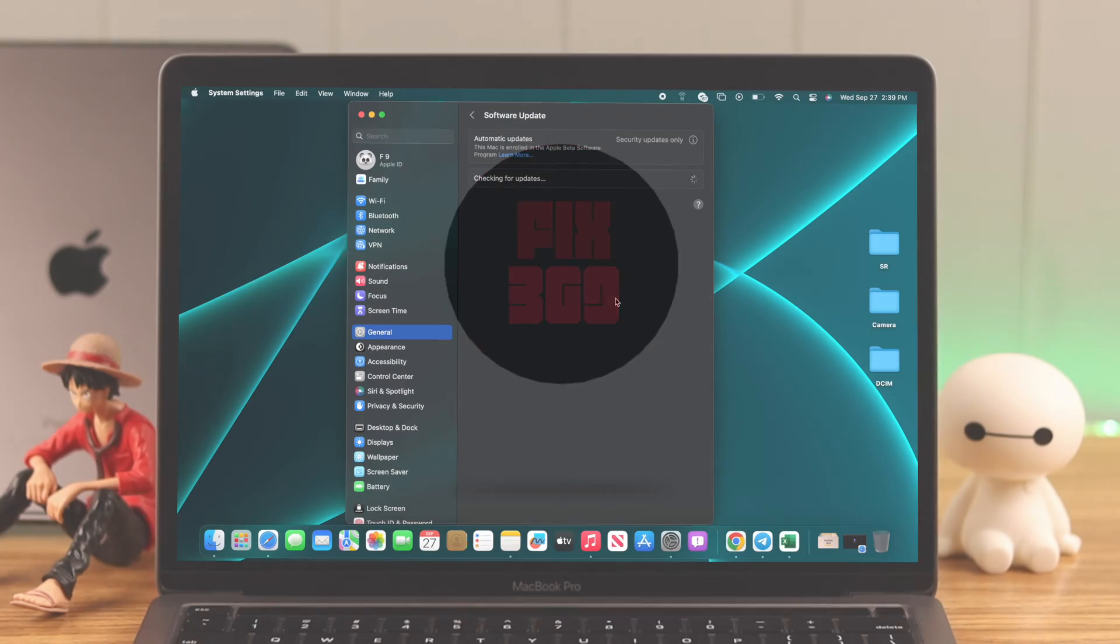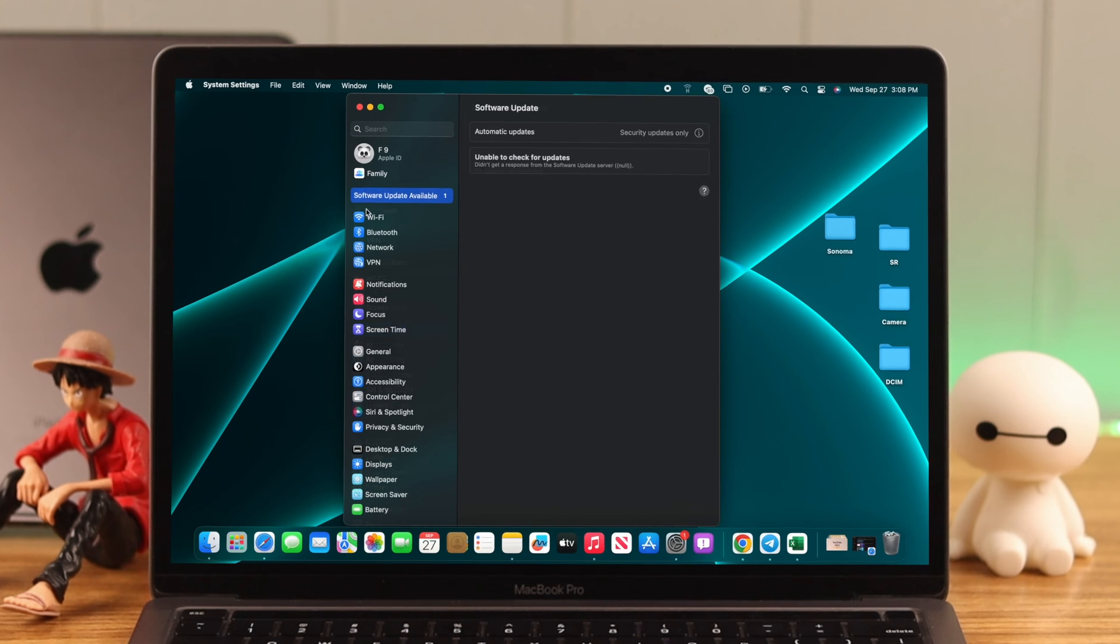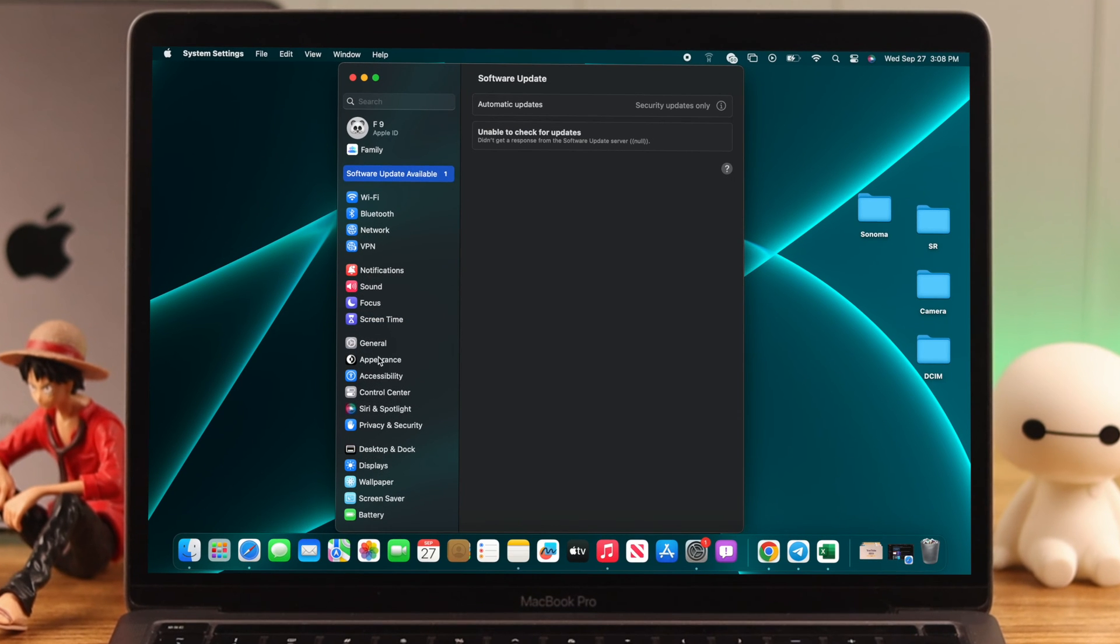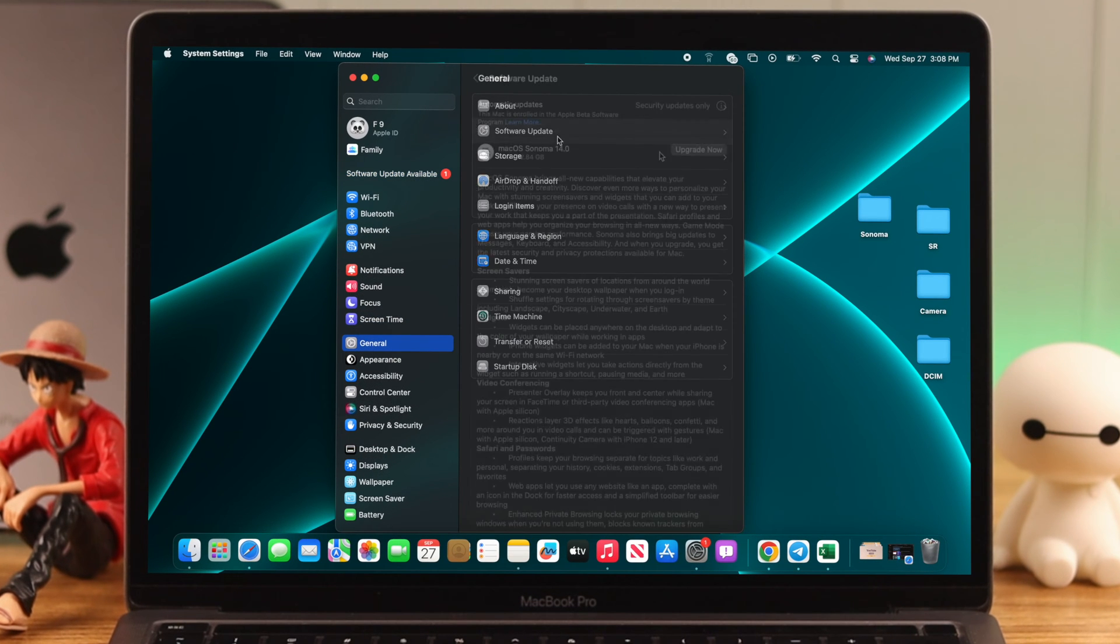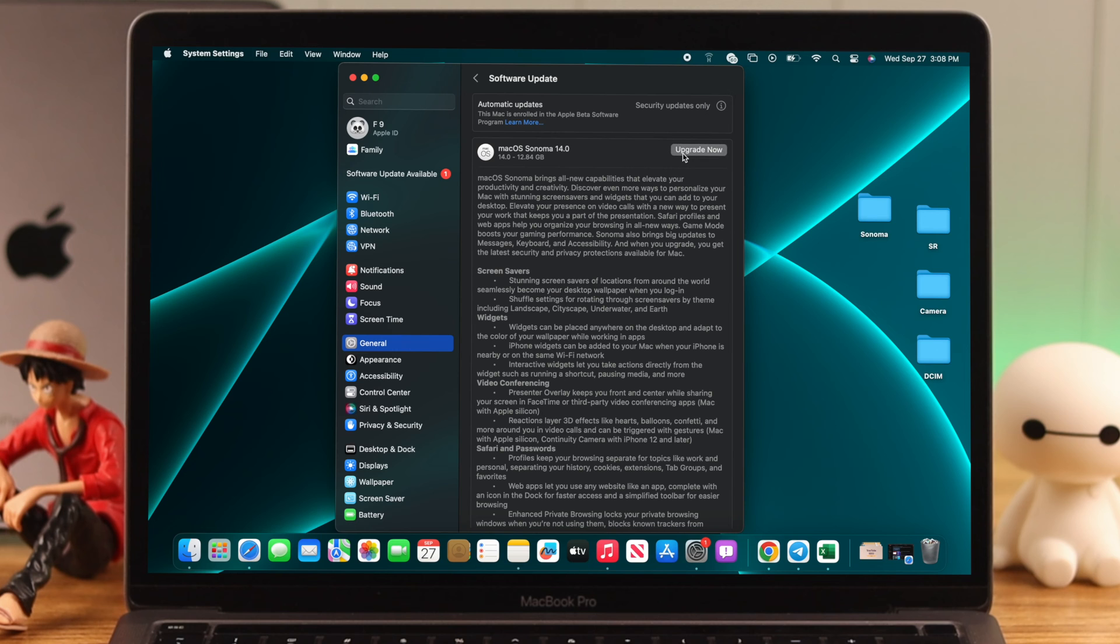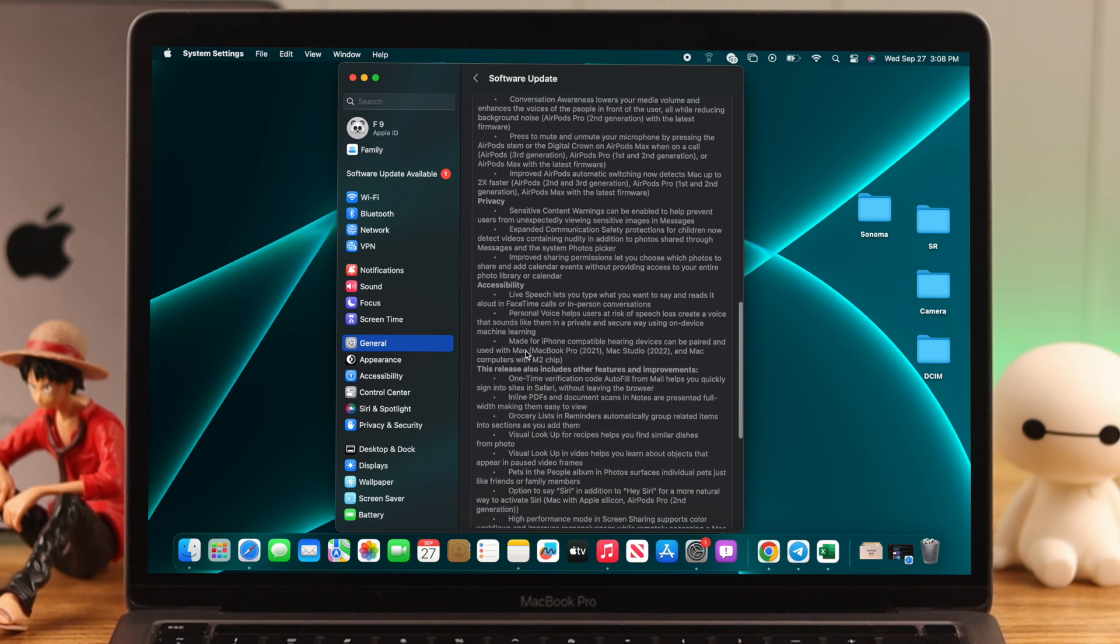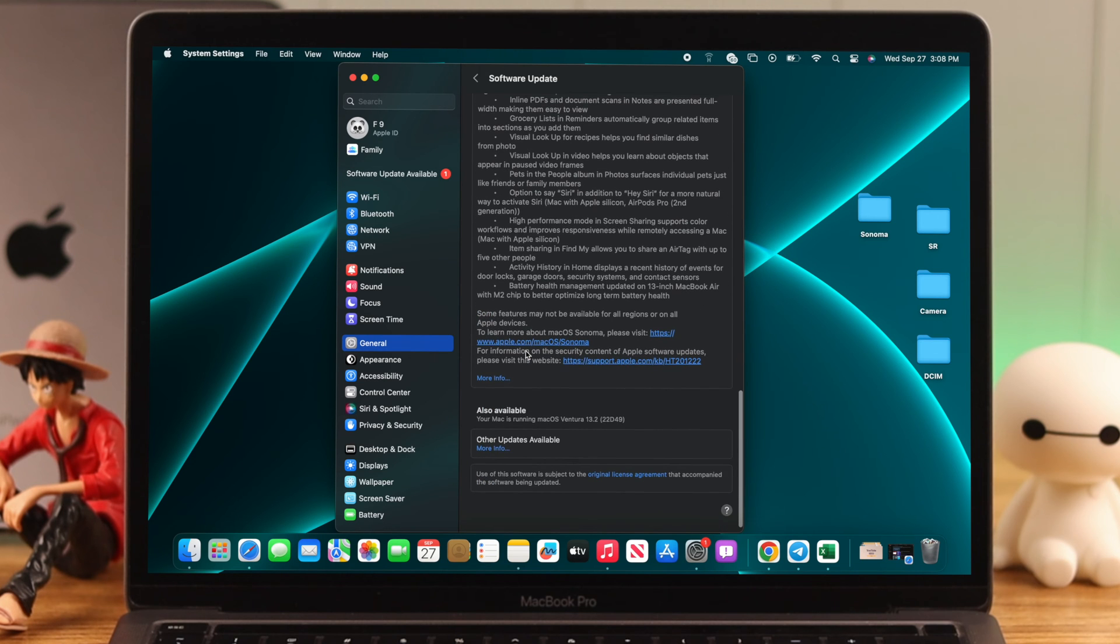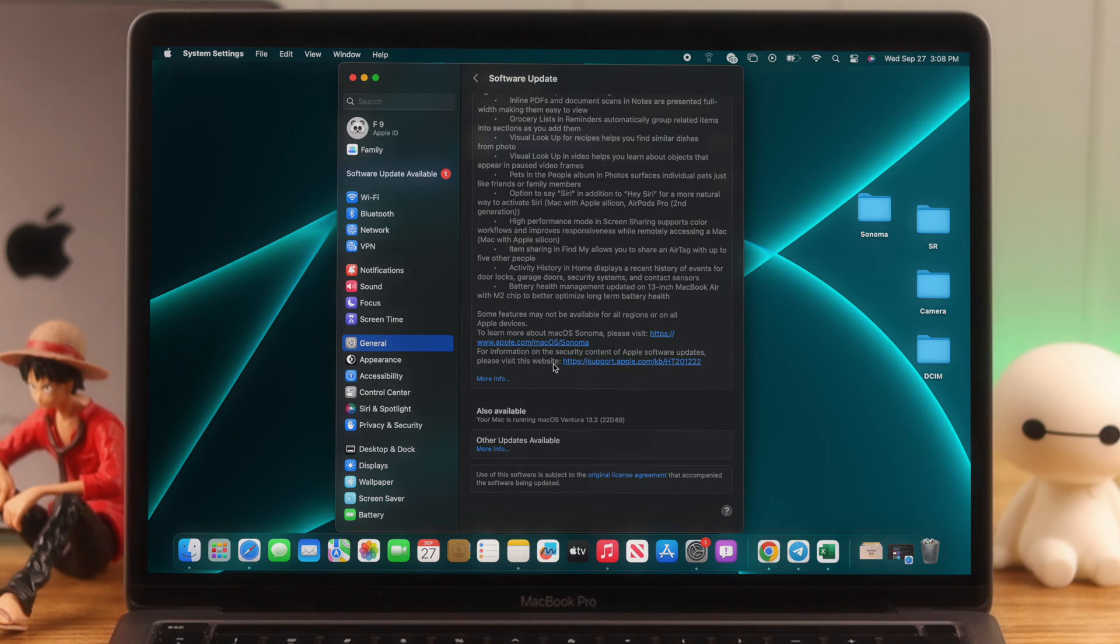Let's get your Mac upgraded to macOS Sonoma. First, if you go to general settings and software update but didn't receive macOS Sonoma, make sure your MacBook, iMac, or Mac Mini is Sonoma compatible.